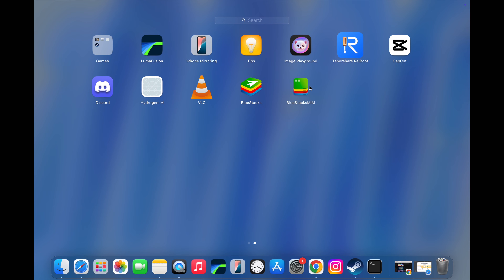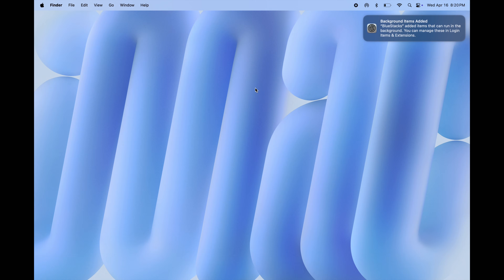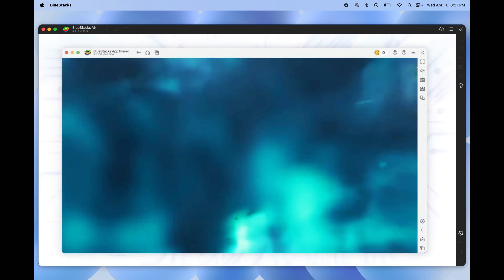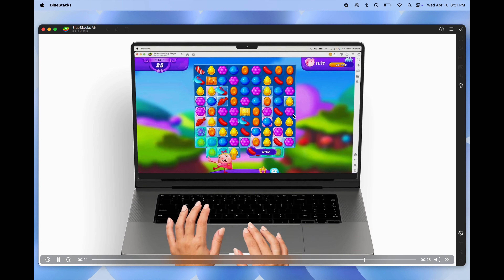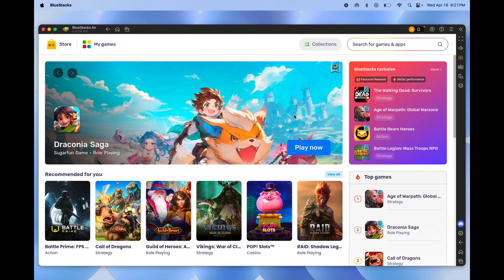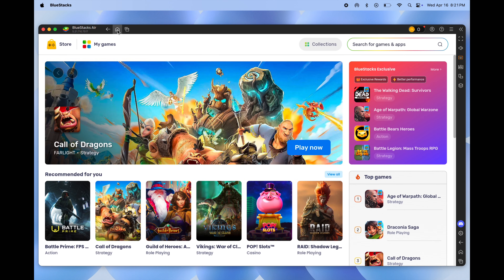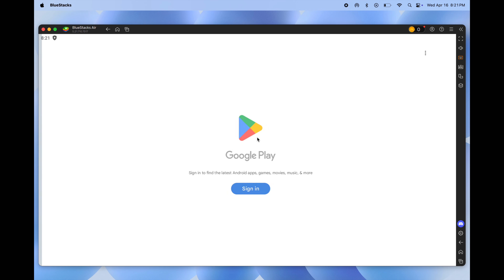Once installation is completed, go to Applications or Launchpad and open the BlueStacks emulator — the emulator starts loading. Once loading is done, click on the home icon at the top, go to System Apps, and open the Google Play Store.